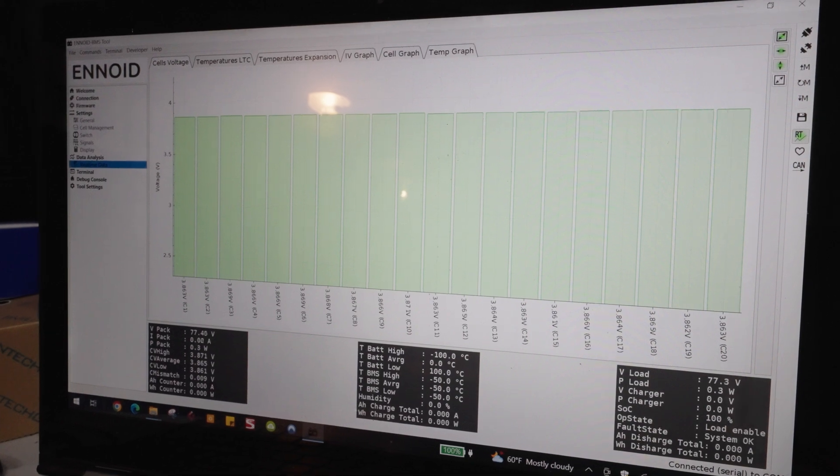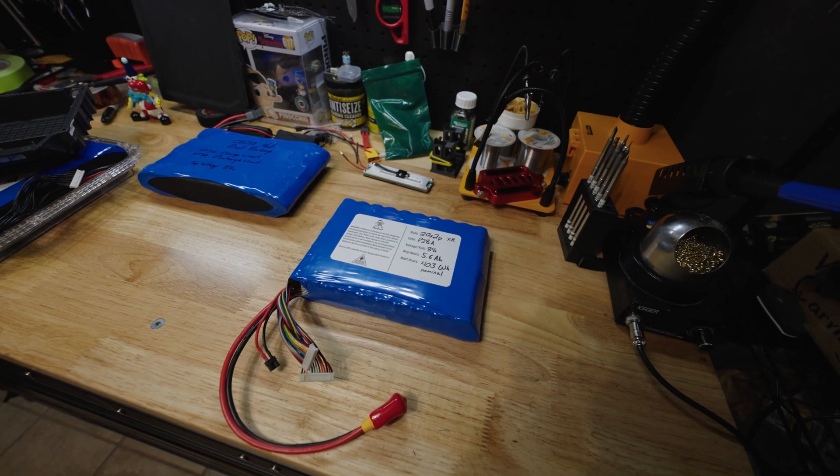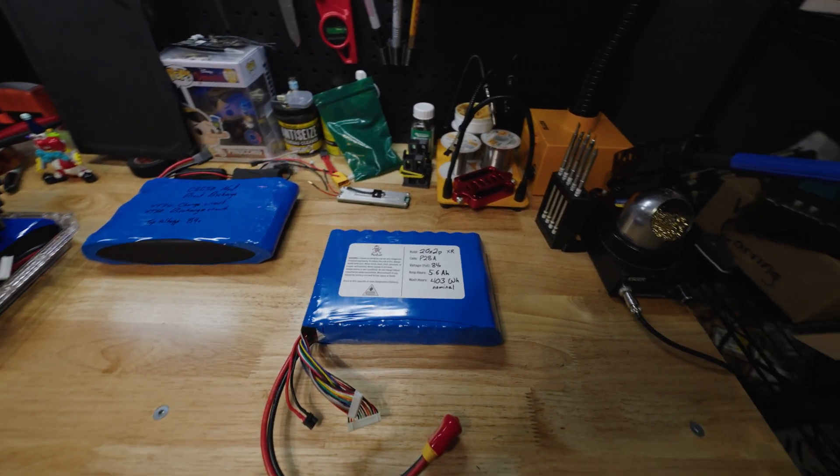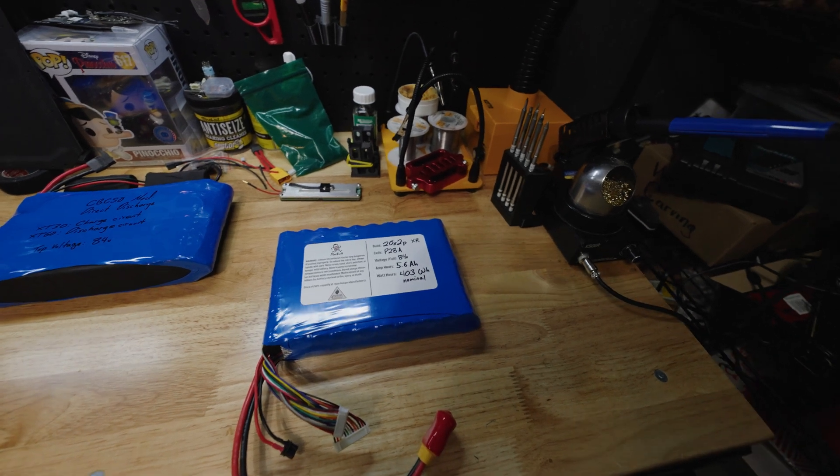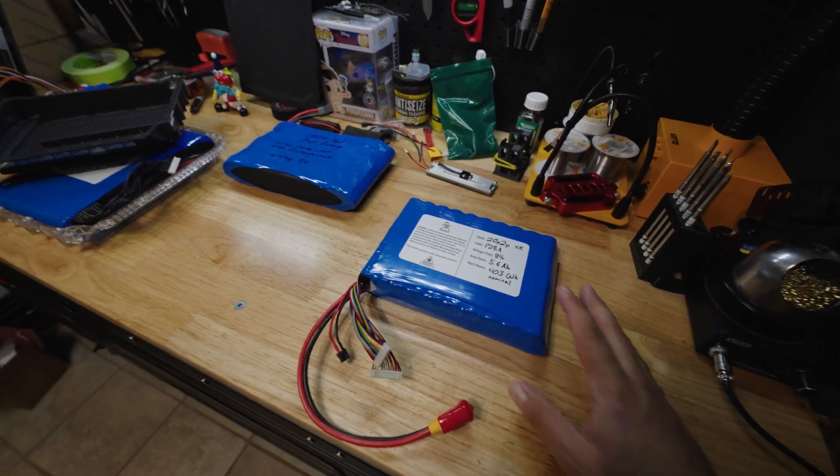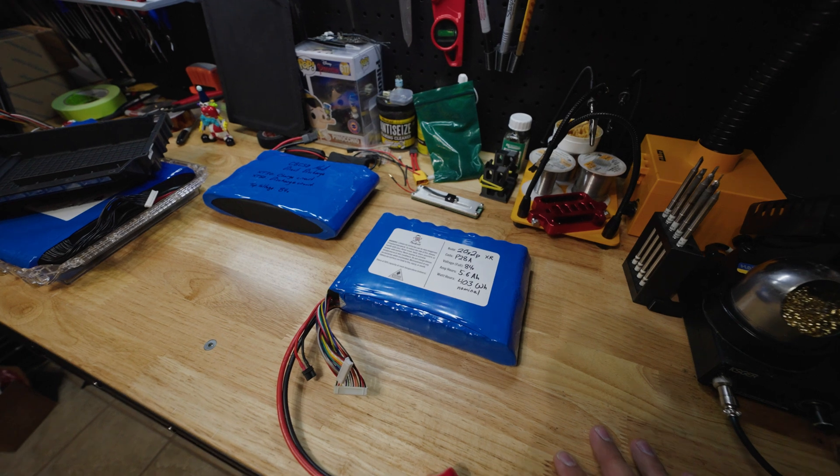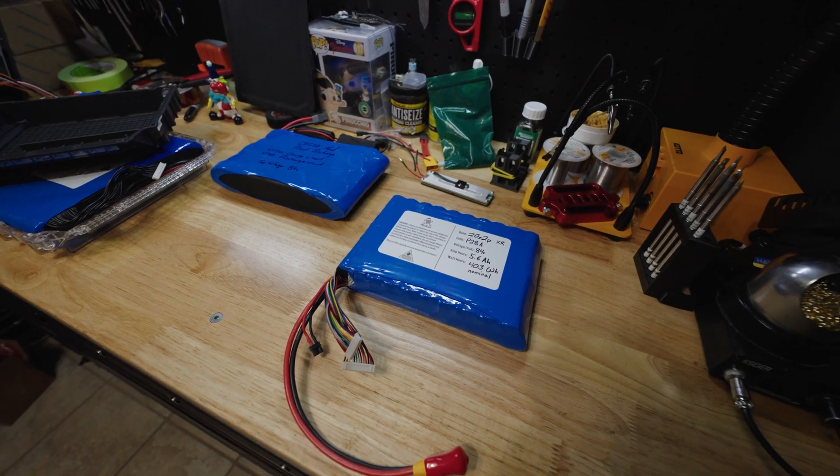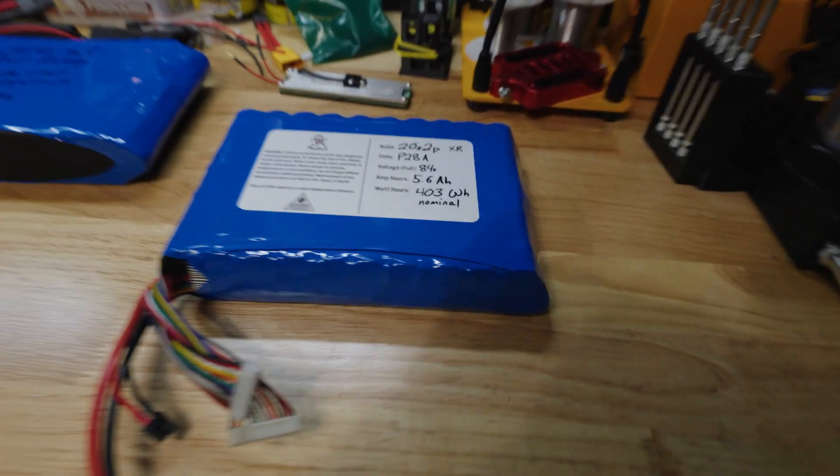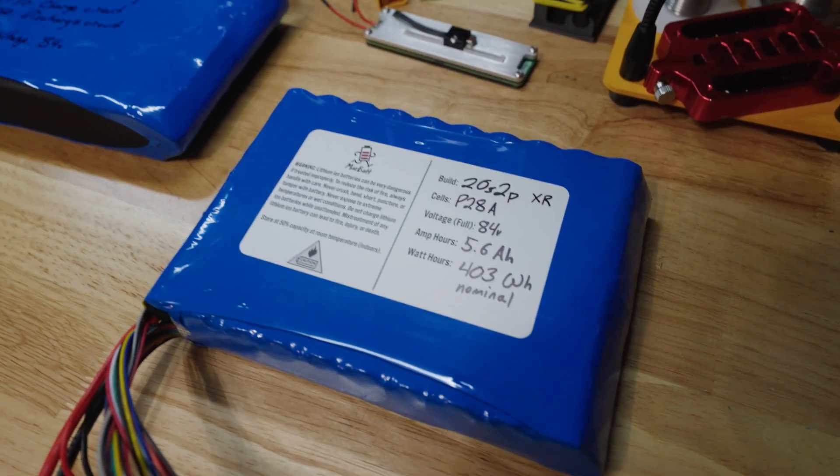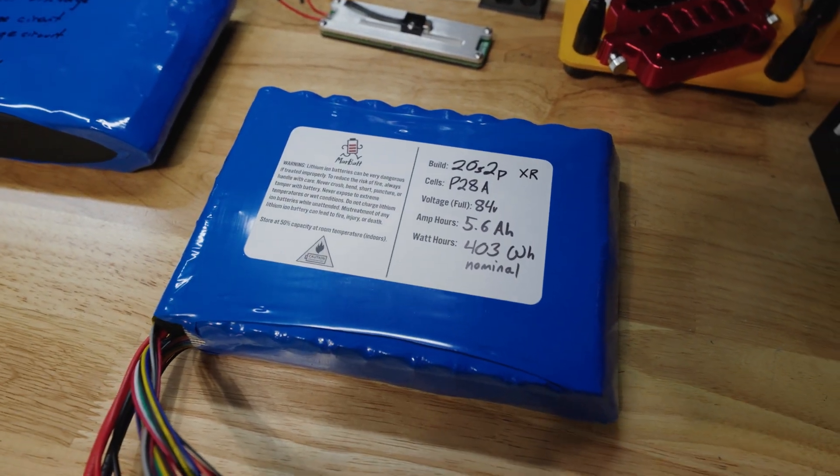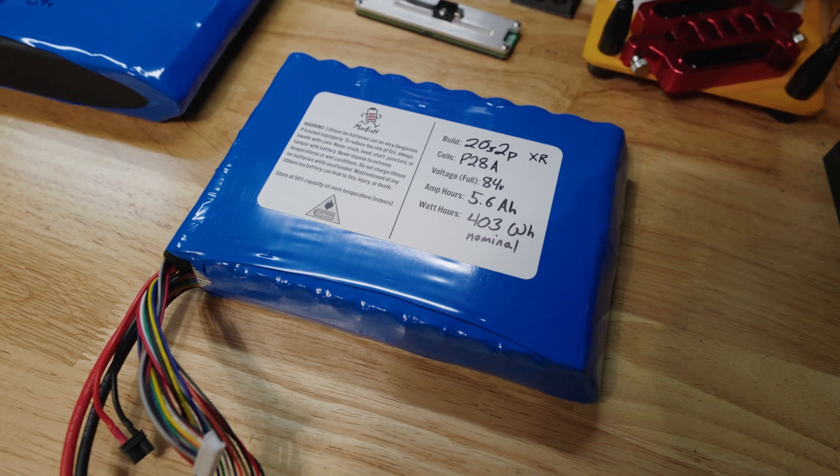If you already build batteries and you're just curious as to what kind of pack will fit in a stock One Wheel XR box, this is in my opinion the best configuration that fits in a stock One Wheel XR box. And so this is a 20S2P pack made of Molusel P28A cells.